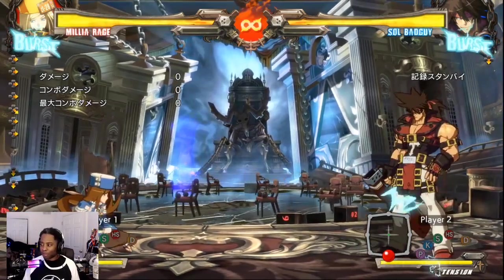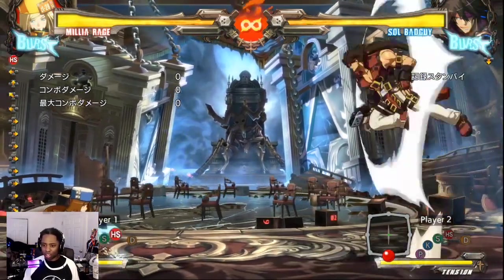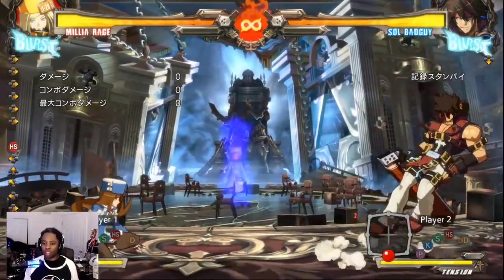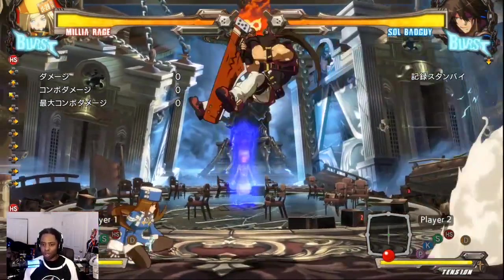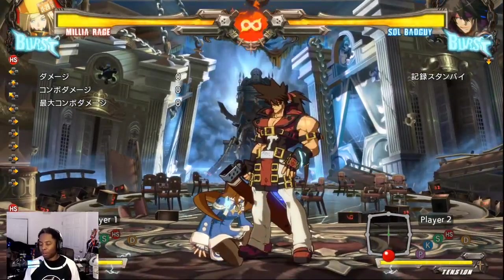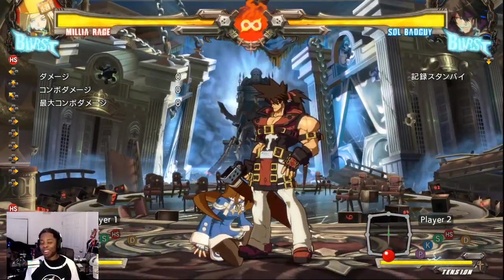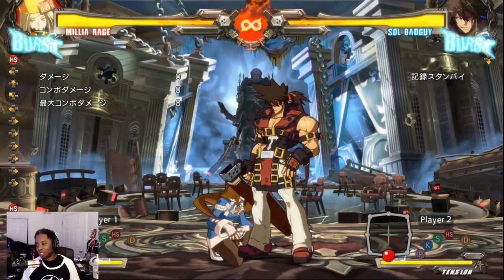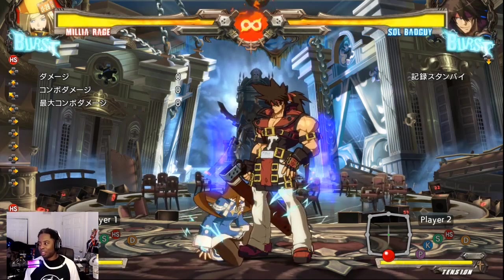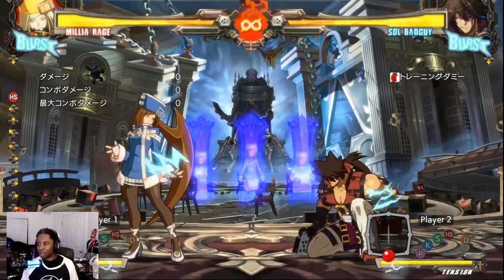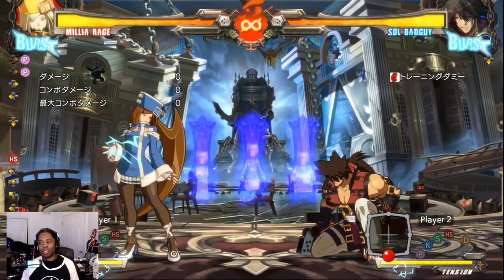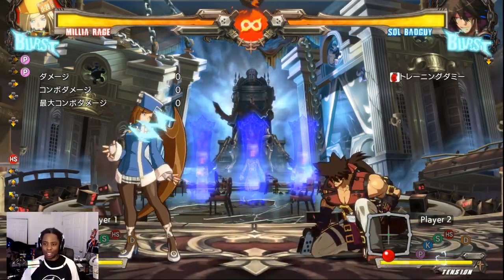That's in current Guilty Gear, right? Then with Strive you have to also add the variable air dash where you fucking lunge at different angles depending on when you press the button. On top of that, and your anti-air is not as good, and he still has all this stuff.